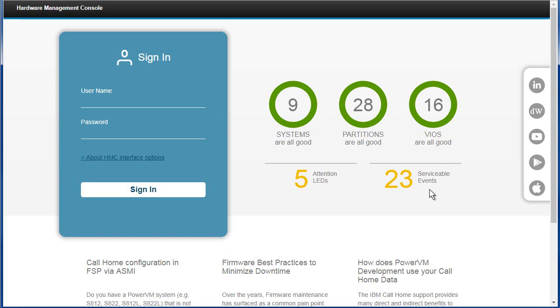I've had a whole bunch of serviceable events over the weekend. The air conditioning failed, and a lot of the power machines are reporting that the temperature is too high. And if it goes really high, they'll actually power themselves off to protect themselves.